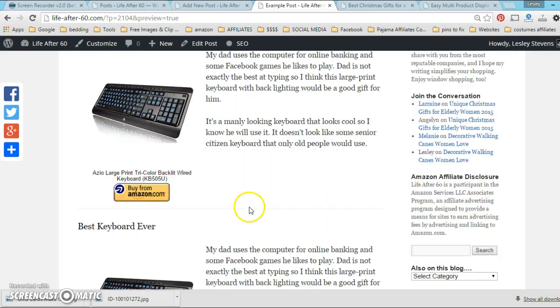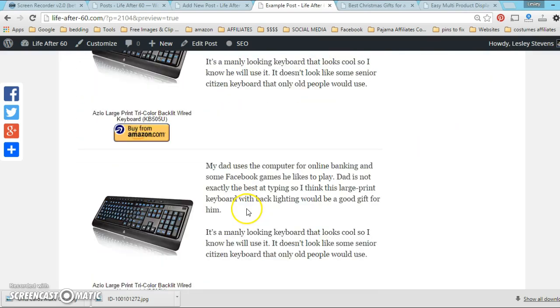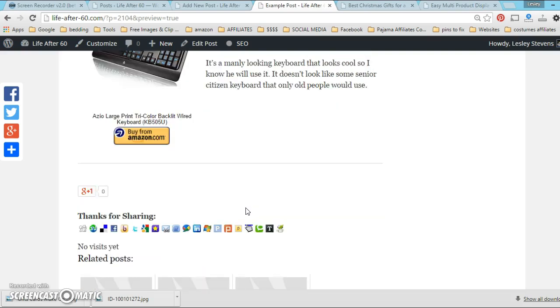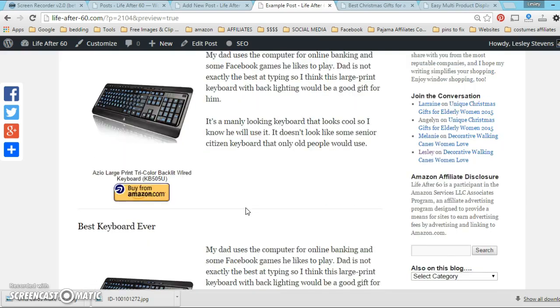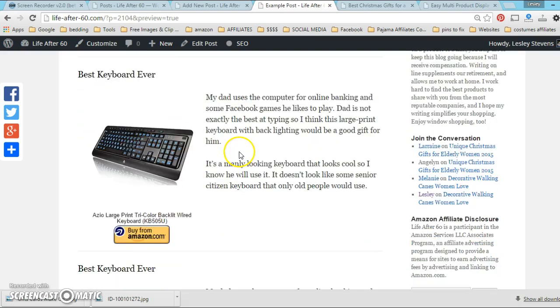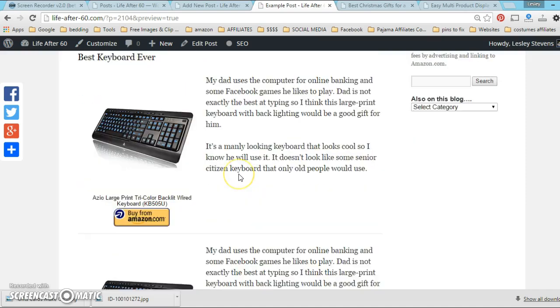So if you don't want stuff to shift and you want your products to stay in line like this - and I'm sure you do because Christmas is coming and you want it to look nice - definitely drop in that little HR, that horizontal rule line, and it should keep all your products there nicely in line.